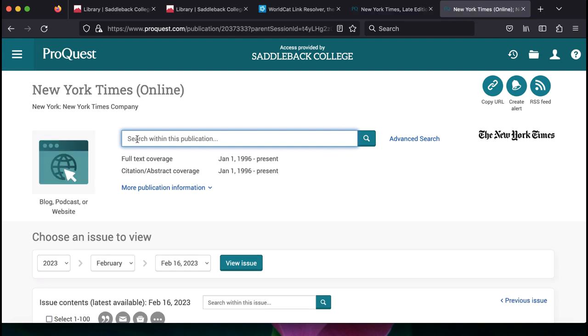Once you are searching the database for the specific publication you want, you can now either search by keywords for a specific topic you want to find out about, or you can type in a title of a specific article that you need.